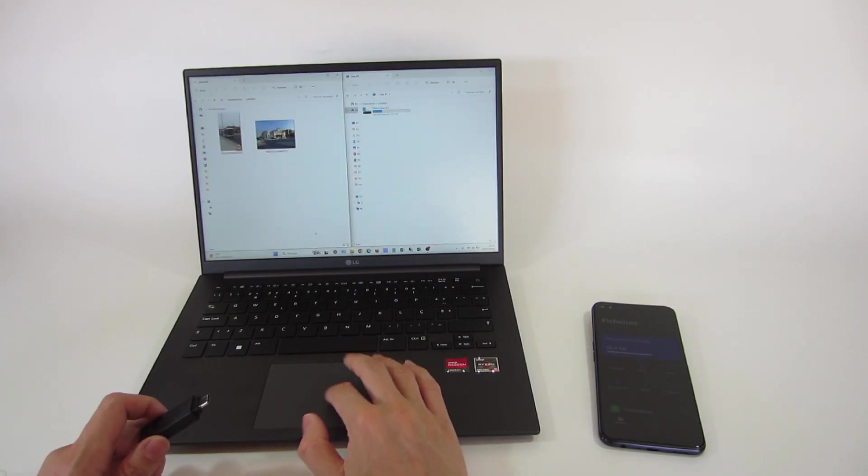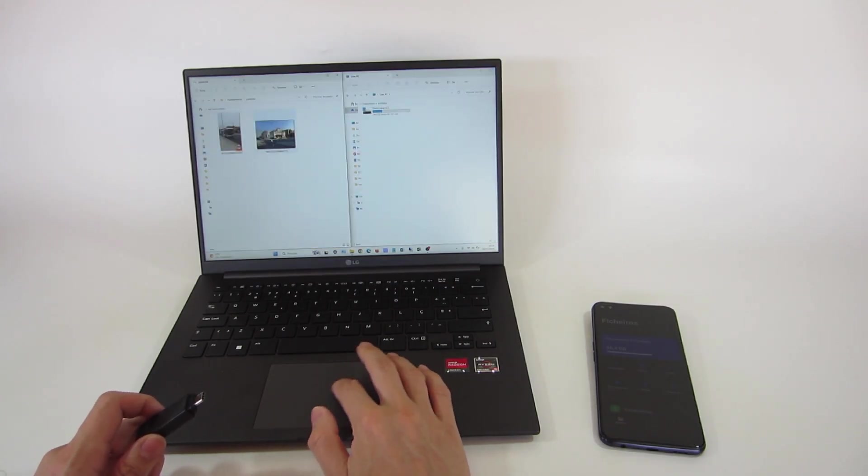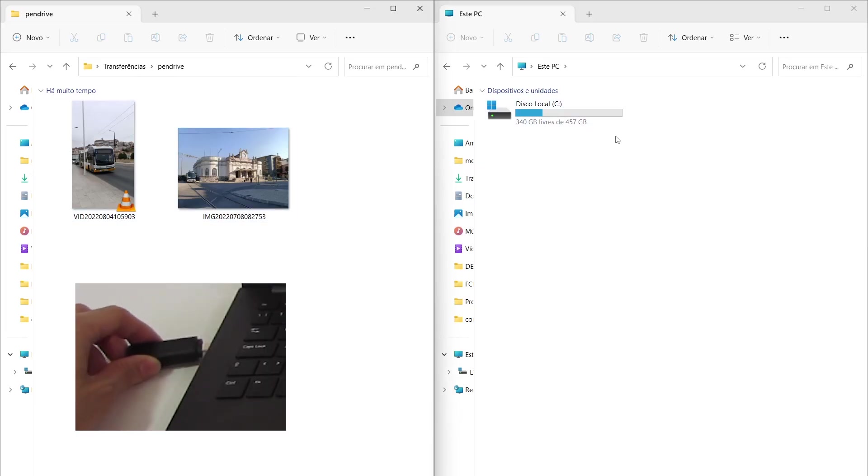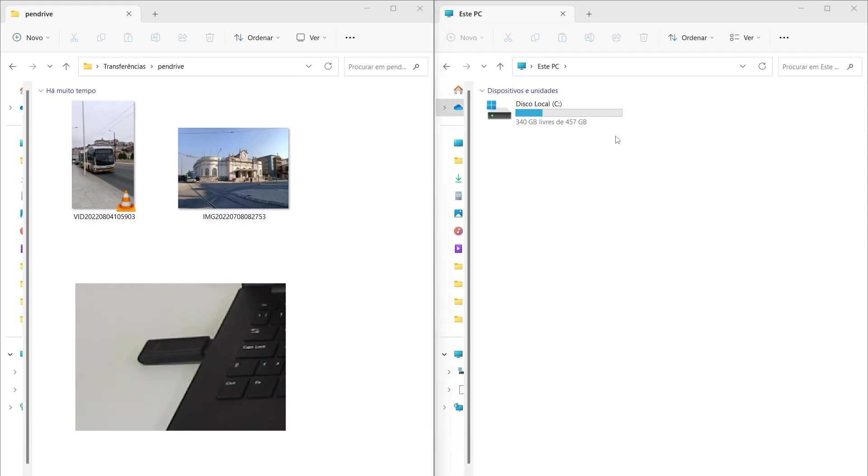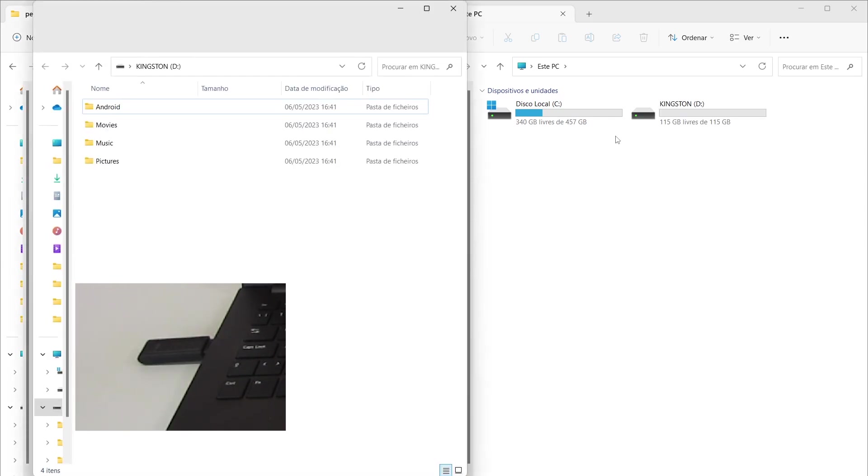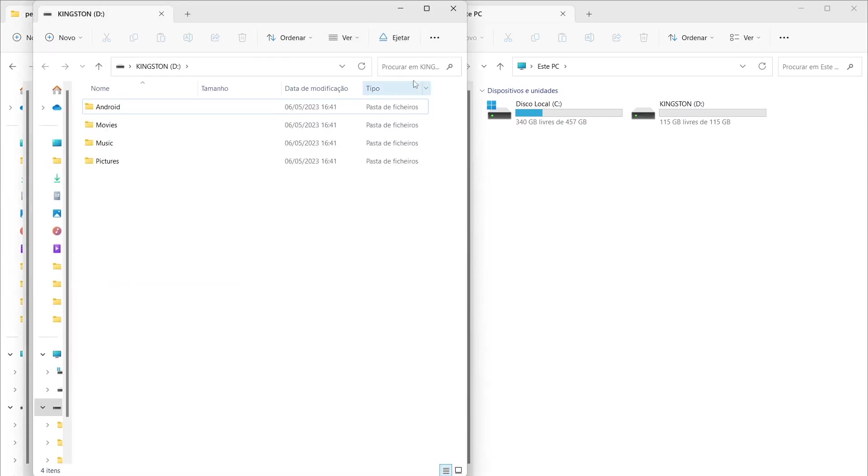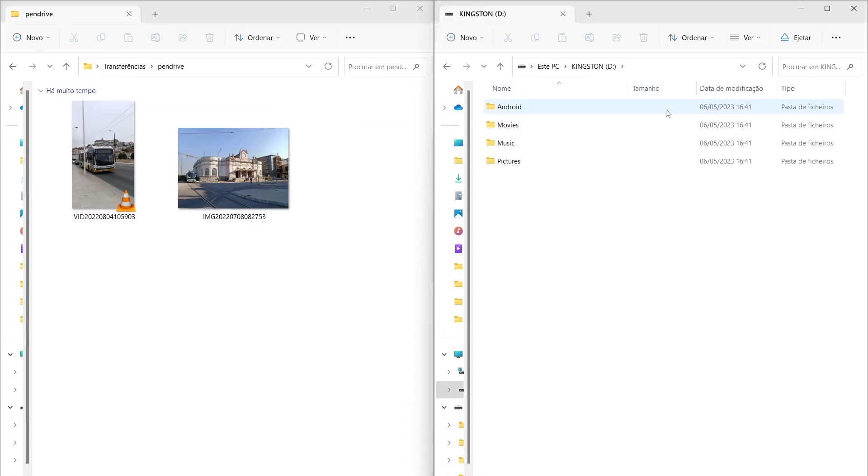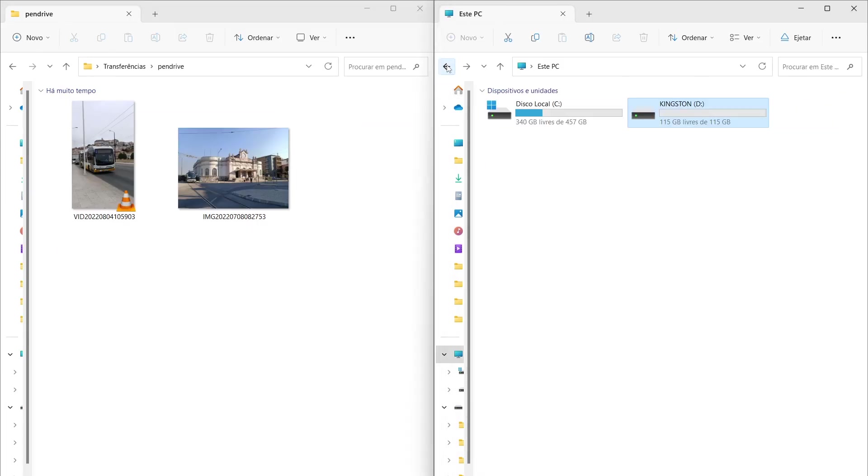On the left side, I already have the files I want to copy. Now we are going to connect the thumb drive. It is already detecting the USB device. If I open it, there are some folders. But let's format the USB device.